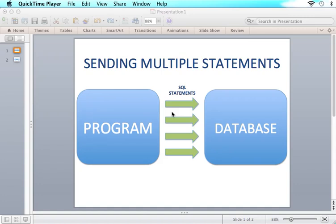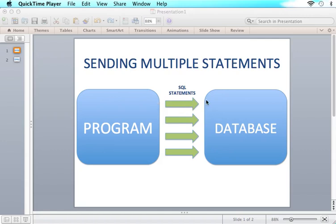So basically what a batch update is, is it's a way for Java to group together a whole collection of updates that you want to give to the database and it will group them all together and then it will send them all to the database once. So previously what we used to do is we would write an SQL statement, insert books into this table for this person and this person. Then you would send another one, insert books into this table for this person and this one. And then you would send another one and then you would send another one.